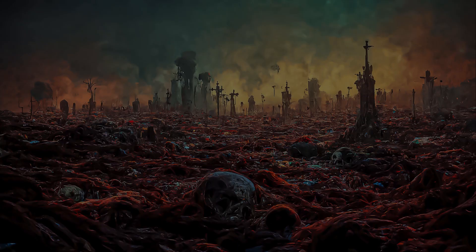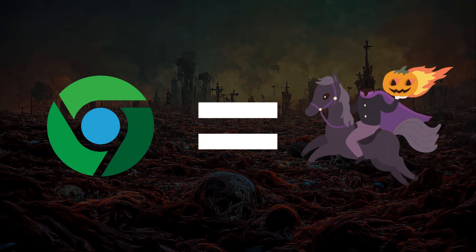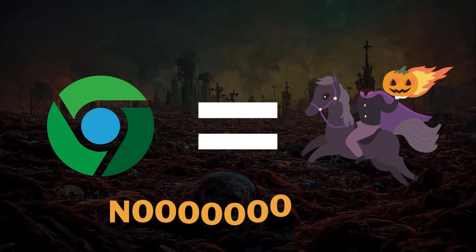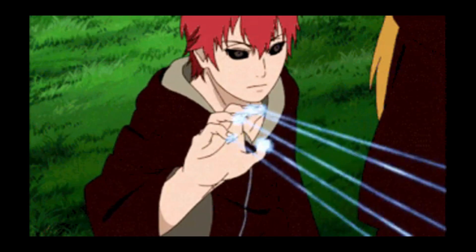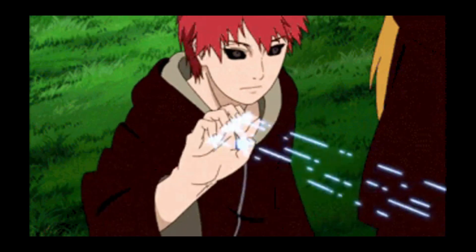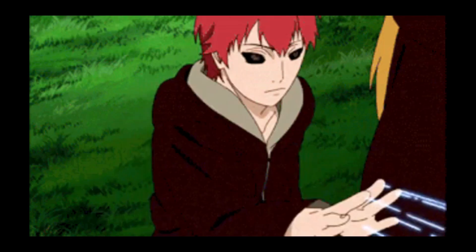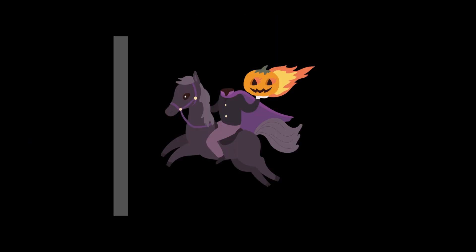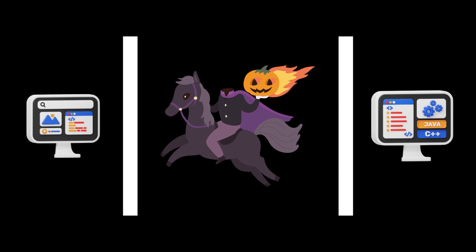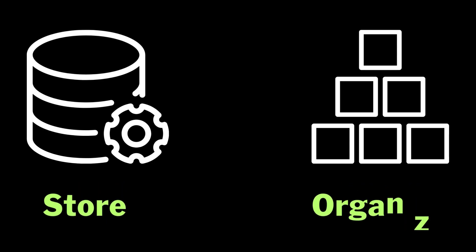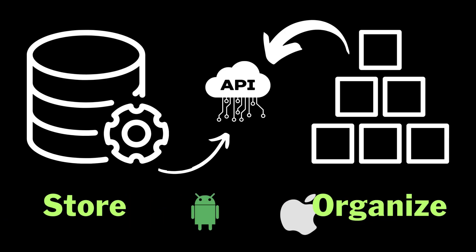Gone are the days when CMS was just about webpages. Headless CMS is like a master puppeteer, pulling the strings of content across every device imaginable. A headless CMS separates the back-end content management from the front-end presentation layer. It focuses solely on storing and organizing content, delivering it through an API to any platform or device.